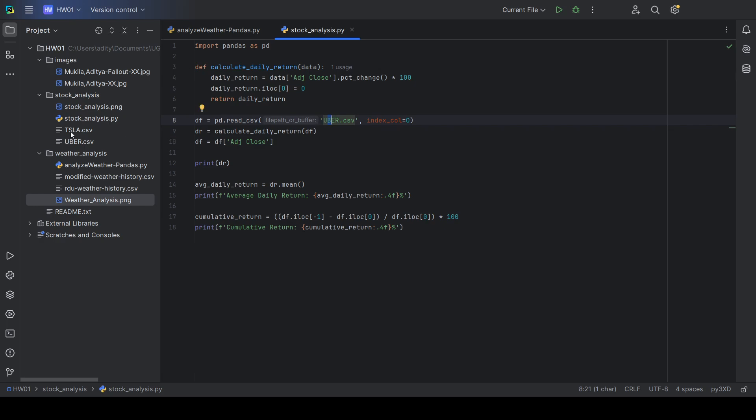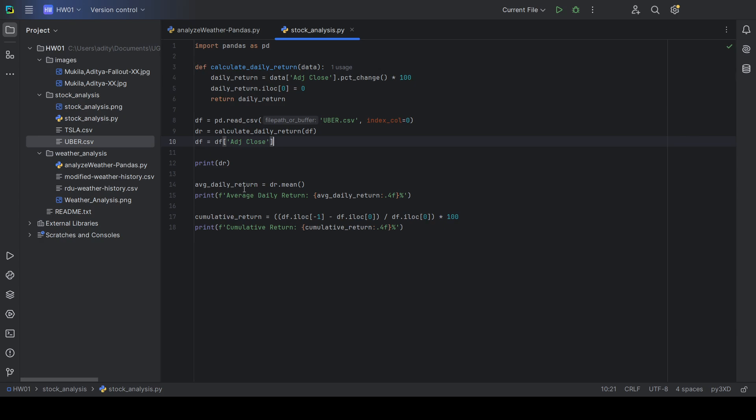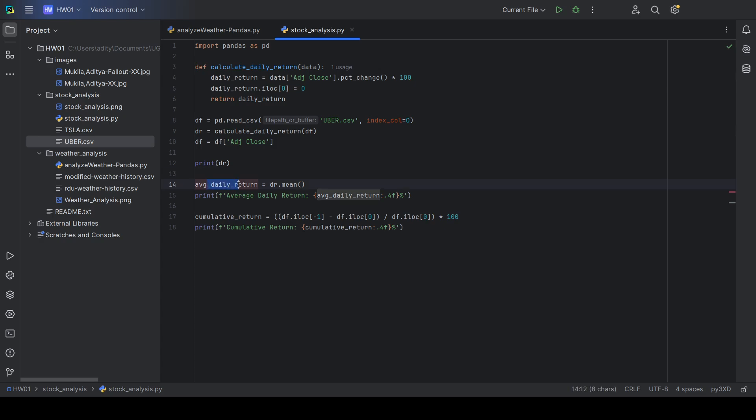Here's Uber. I also have Tesla here. And it calculates that it runs this function up here and then only saves the adjusted close of that day instead of all of the data, which contains the opening, high, low, close, adjusted close, and volume. Then it prints the modified table with the daily return. It calculates the average daily return of the stock and it calculates the cumulative return of the stock.